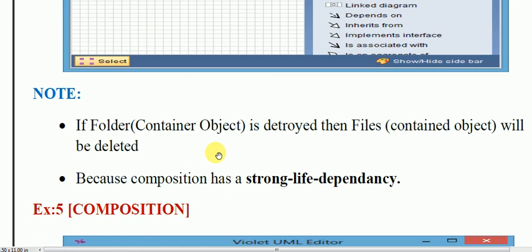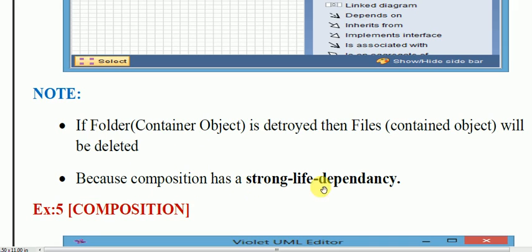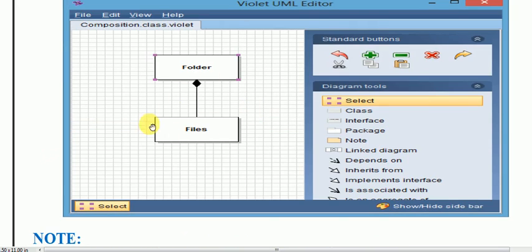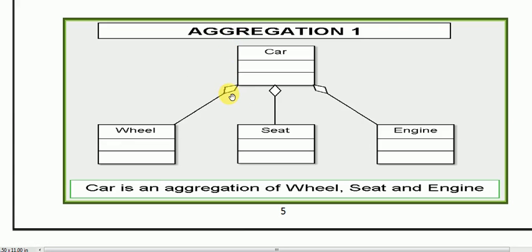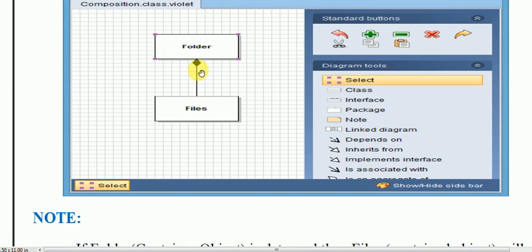You can see that if a folder — that is the container object — is destroyed, then the files, which are the contained objects, will be deleted. So if we delete the container object, or the superclass, then the contained class or contained object will also be deleted. Because composition has a strong life dependency. In aggregation the diamond is not filled, but in the case of composition the diamond is filled.